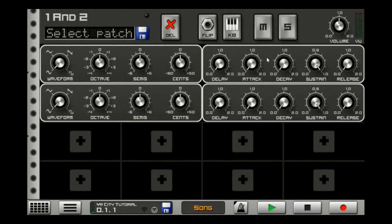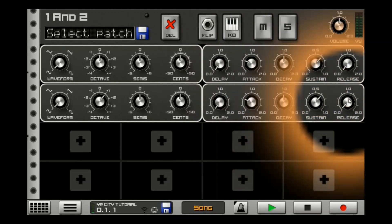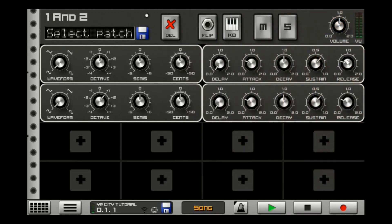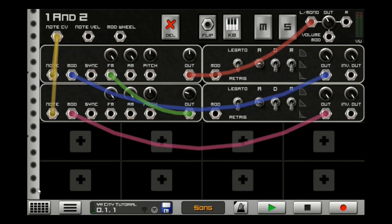For operators one and two, I'll adjust the settings and mess with the attack to get that filter-opening-up sound. Bring the attack up, take the others down, then lengthen the note slightly. Flip it around, turn the output down a bit, and set the envelopes to exponential as well. That's enough for this operator pair's patch settings.